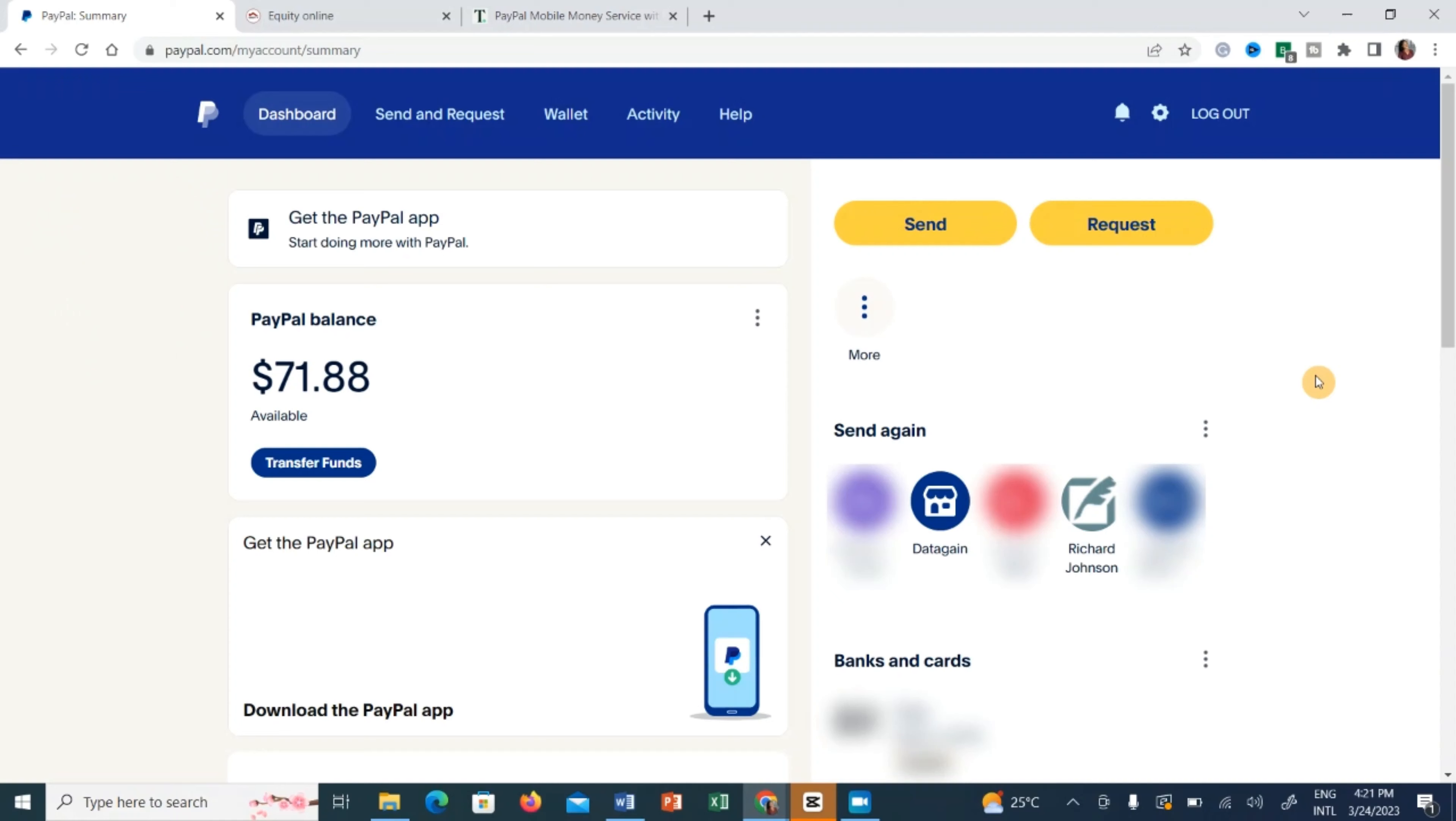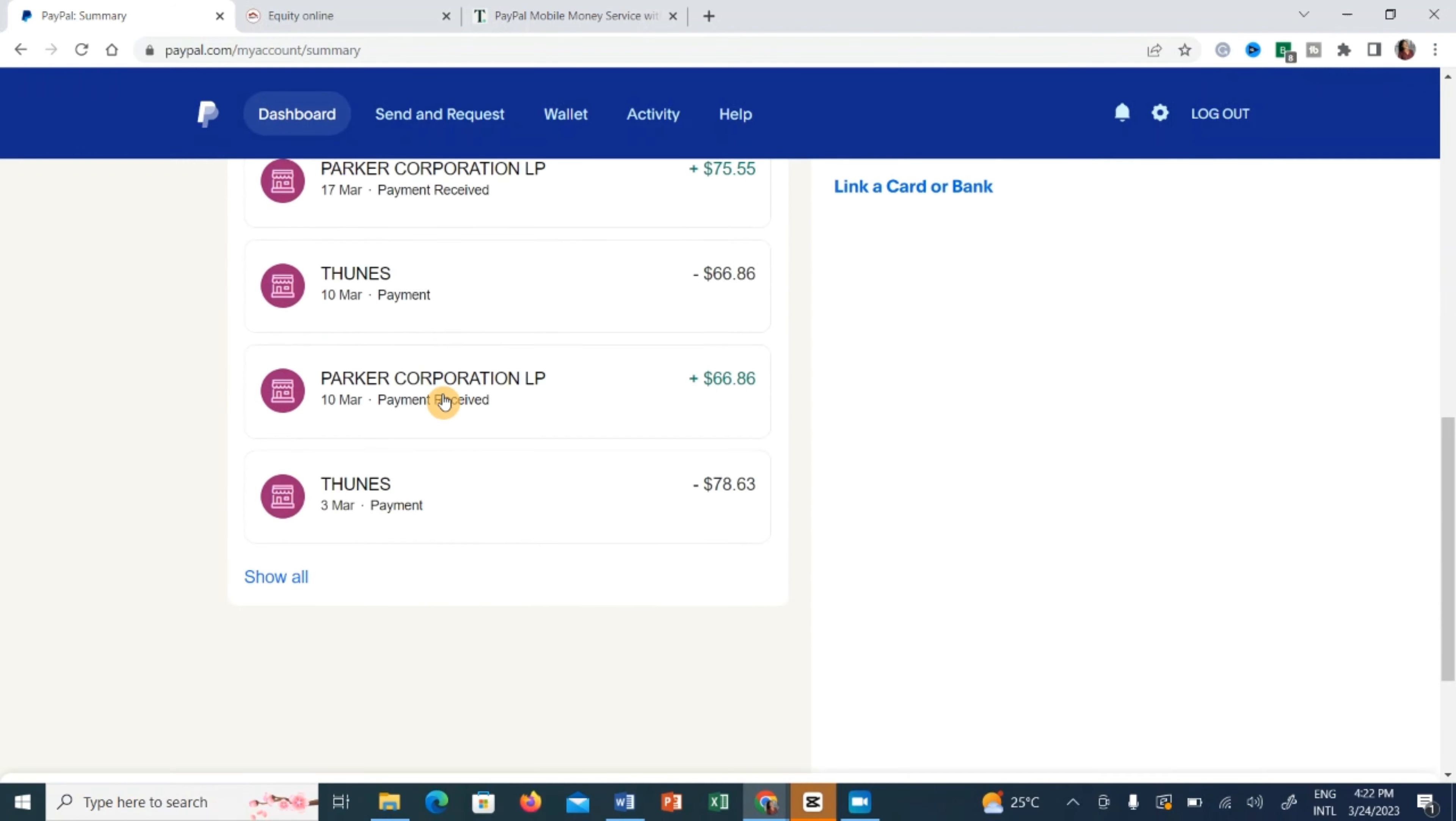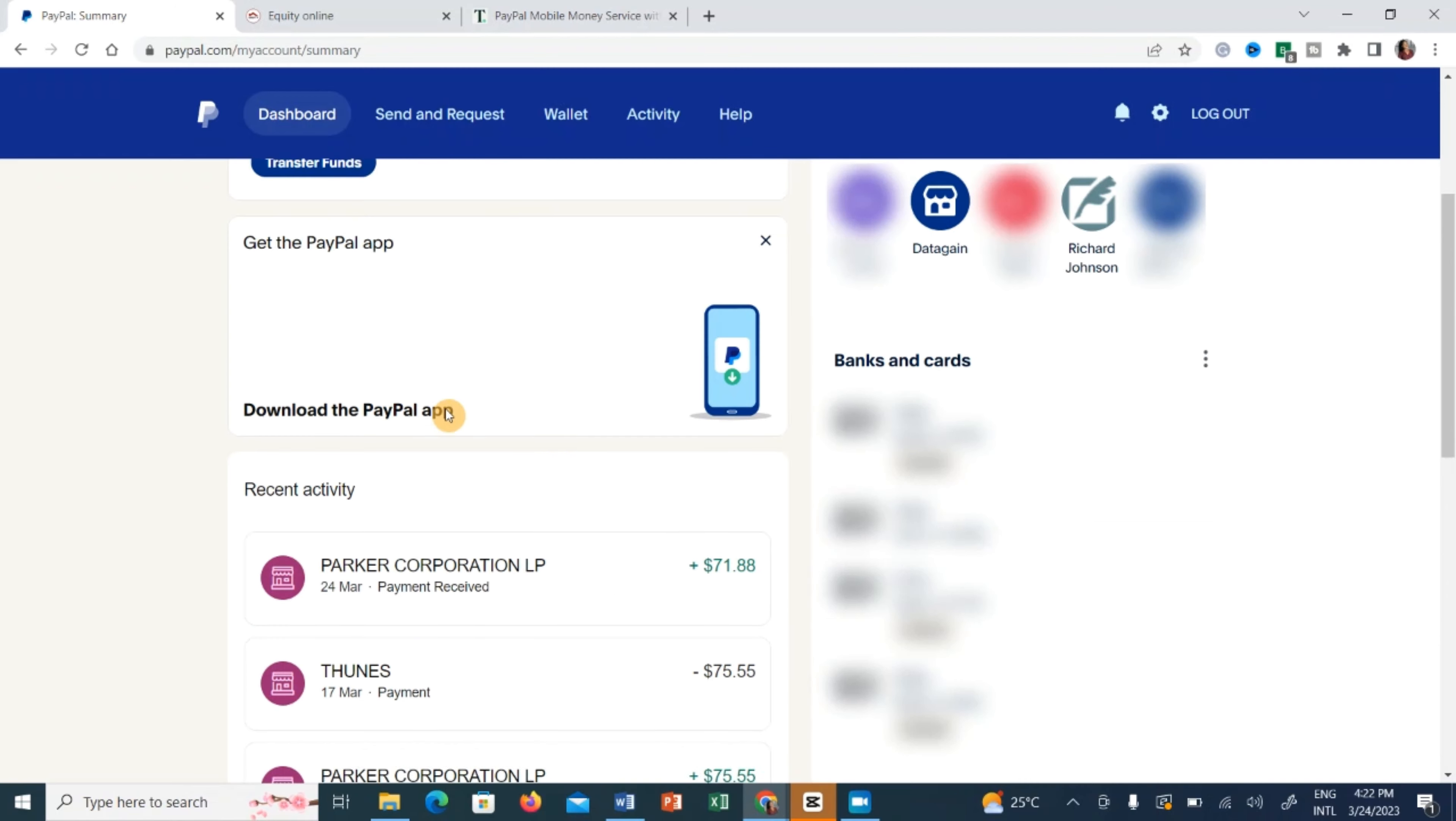Hi guys and welcome to today's video. As promised on my earlier video, today I'm going to show you how to withdraw your money from PayPal. So today we're going to start from my actual PayPal account. As you can see, I have a balance of 71 dollars and I'm going to show you how I can withdraw both ways from MPesa and from my Equity Bank.